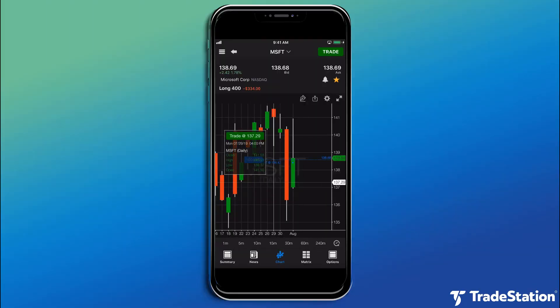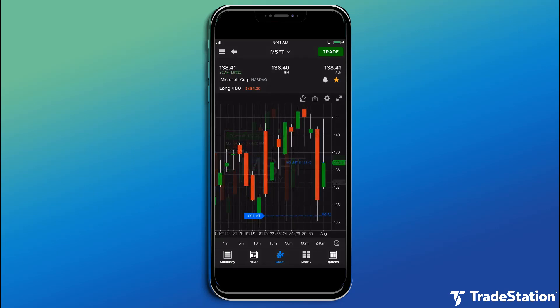With the TradeStation mobile app, you can take your charts with you and analyze the markets in real time. In this video, I'm going to show you how to change your chart settings.